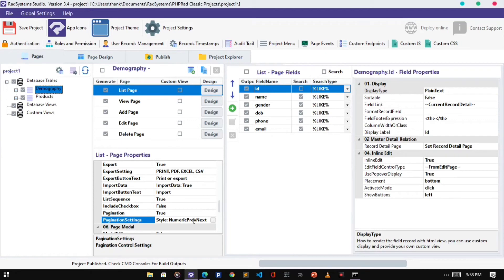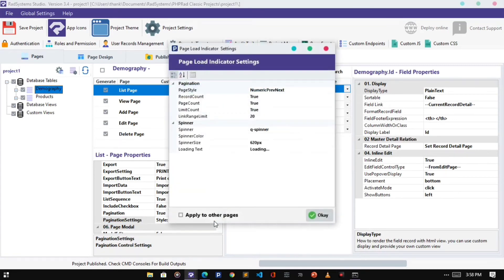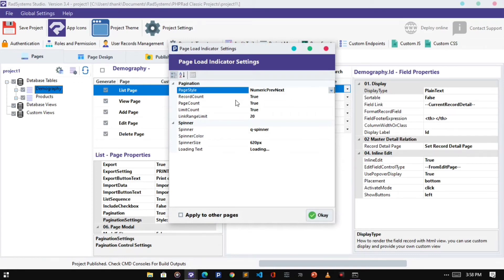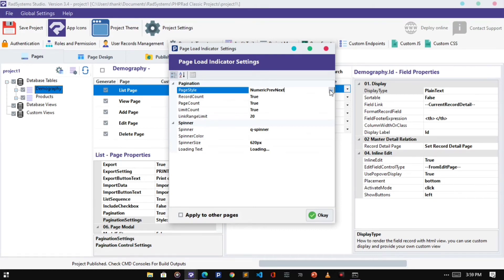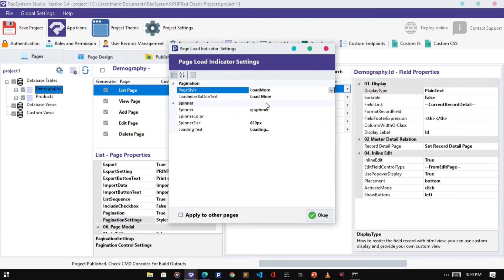To configure it, click the Pagination Settings field. To change pagination style, click on the Page Style field, select the page style of your choice. I will select Load More.